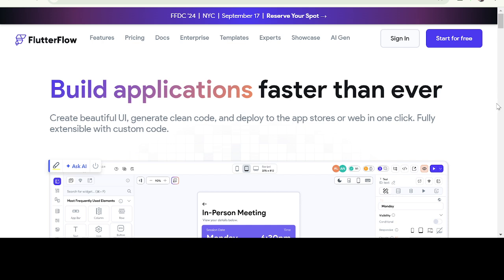Let's start with an introduction to FlutterFlow. FlutterFlow is a visual development platform for building Flutter applications. It allows you to design, build, and deploy mobile applications without writing extensive code.